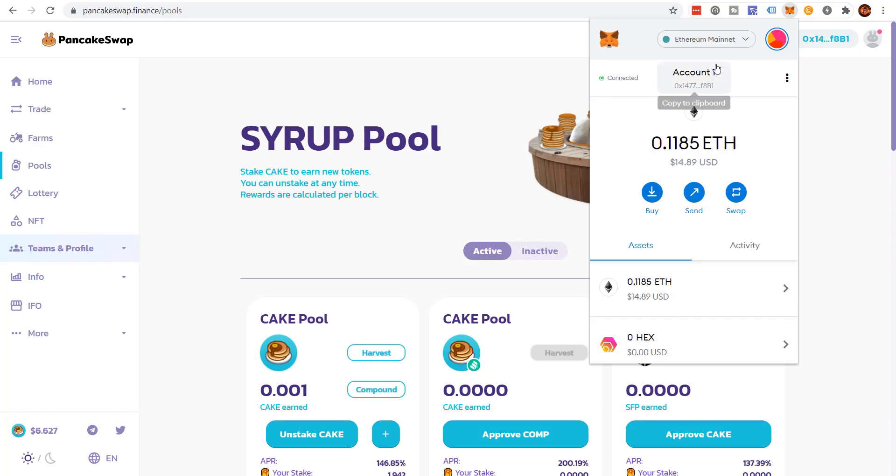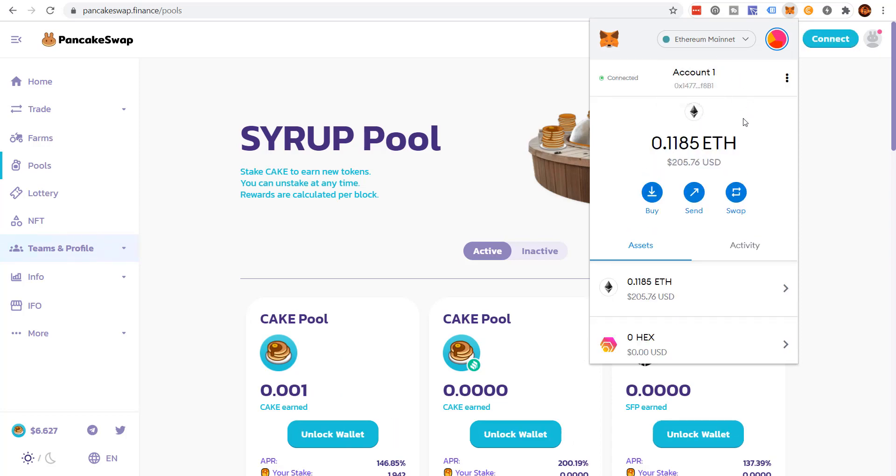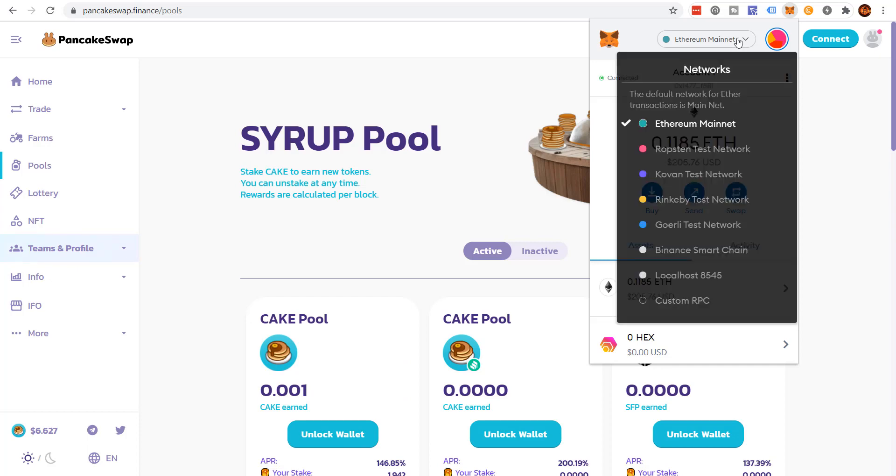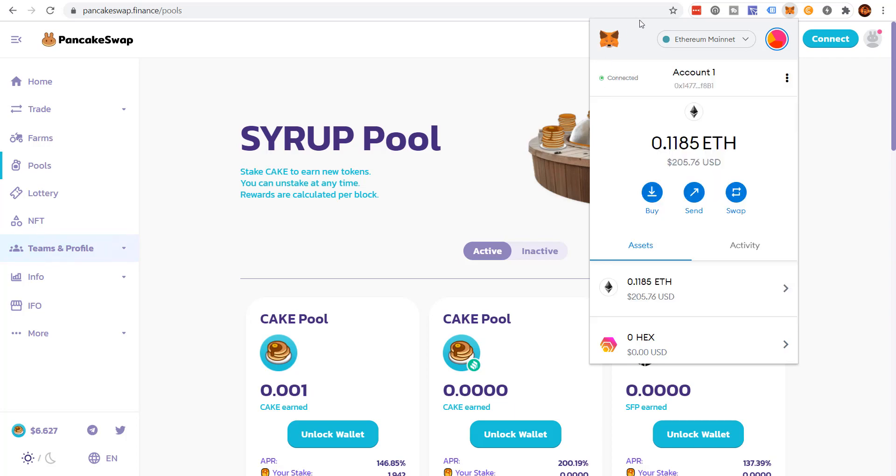This is normally Ethereum. Once you set up MetaMask, it defaults to Ethereum. These are all your different Ethereum test nets. You have to go into the settings and set up the Binance Smart Chain wallet. And I'm gonna show you how to do that right now in this video.